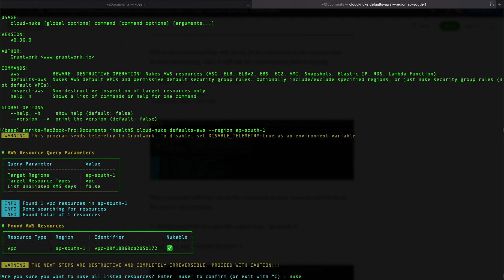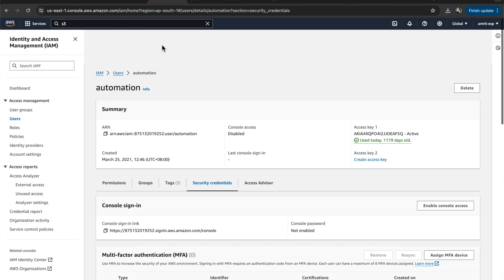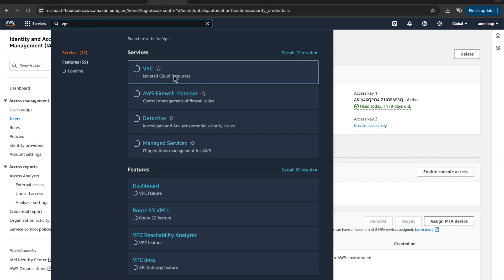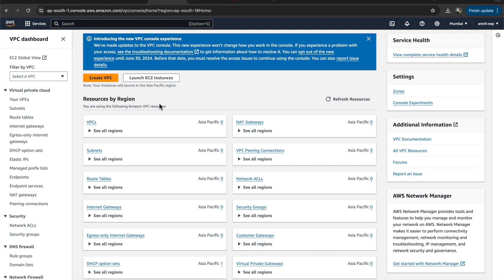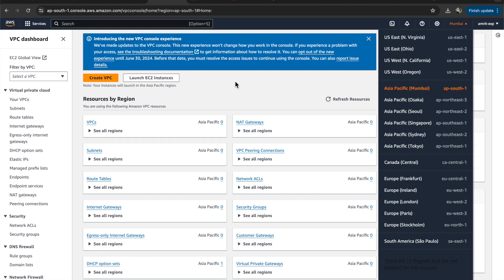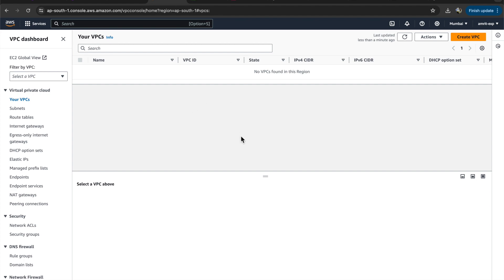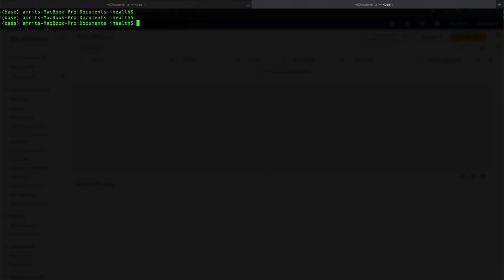It is nuking our VPC — that will take some time. As we can see, it has deleted our VPC. Let's go to the AWS console to verify. I'm in the AWS console and it has deleted the default VPC. We are in the ap-south-1 region and there is no default VPC here, confirming it has been deleted.